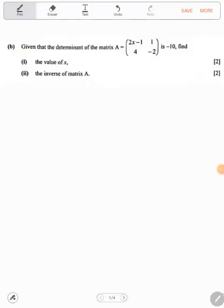Welcome to this video. We'll be looking at topic one: matrices. This is only paper two. By the time you finish watching this video, you must be able to solve any question on matrices no matter how they have twisted it.